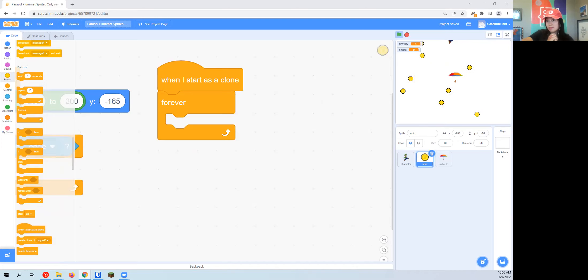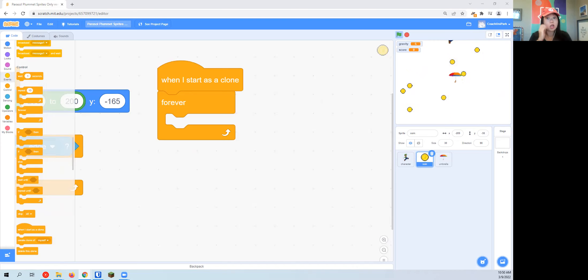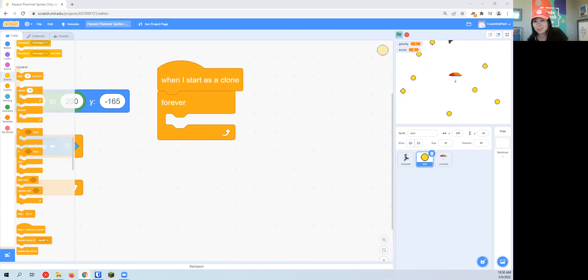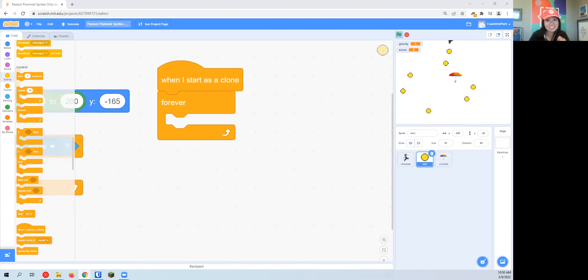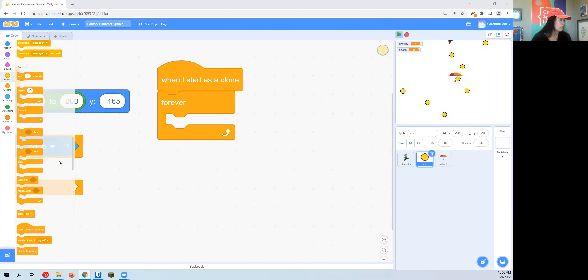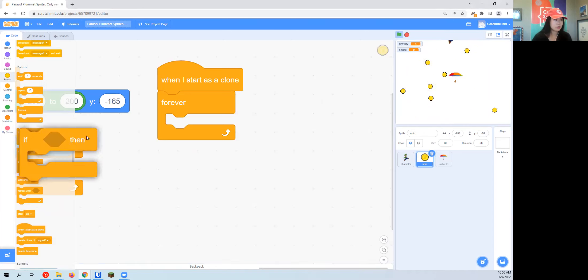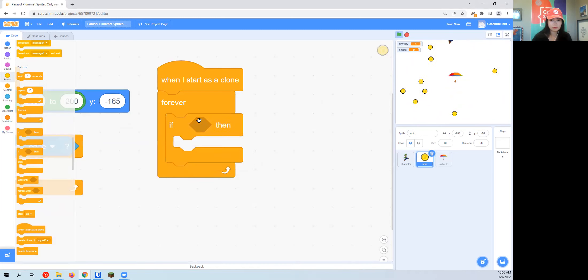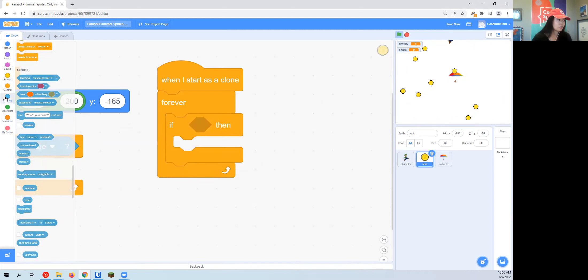I would encourage all of you who feel comfortable to not look at the screen right now and see if you can figure it out yourself. And then if you get stuck, you can come back, unpause the video, and come watch to see how it's done.